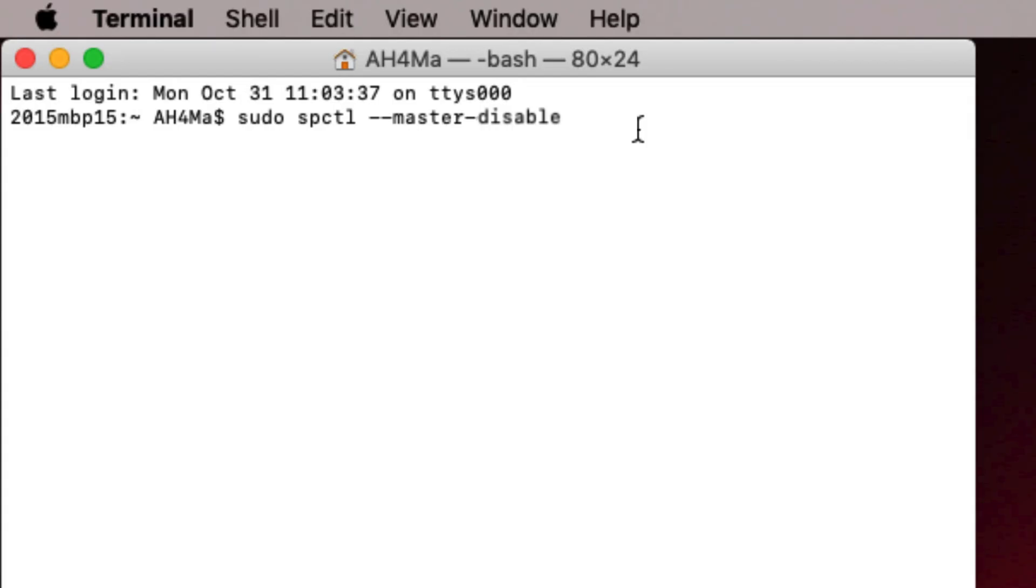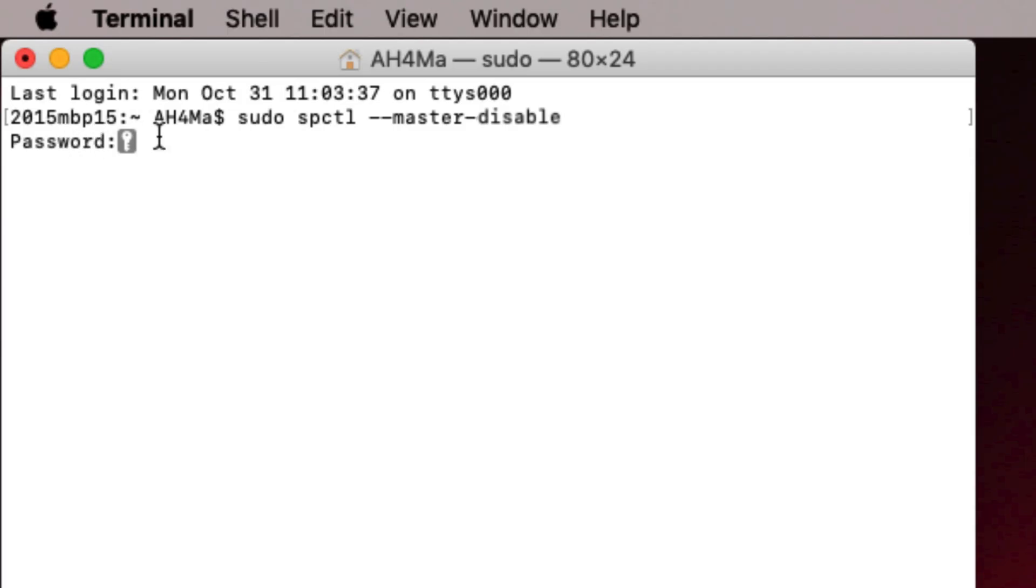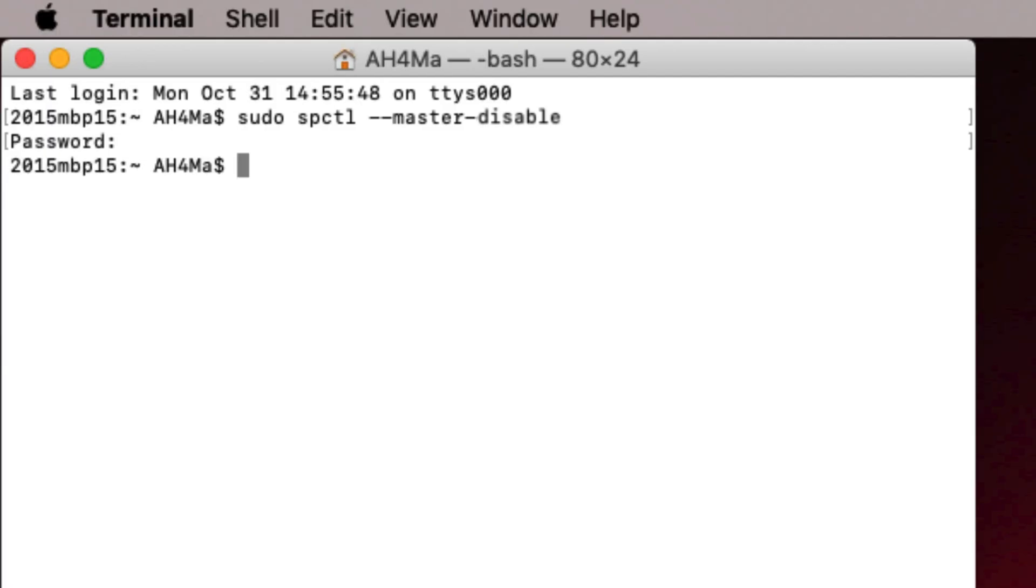We have typed it out here. I'm going to hit Enter to run that command. And as you see now, you will have to enter your Mac password to run the command. Now type your Mac password and hit Enter.